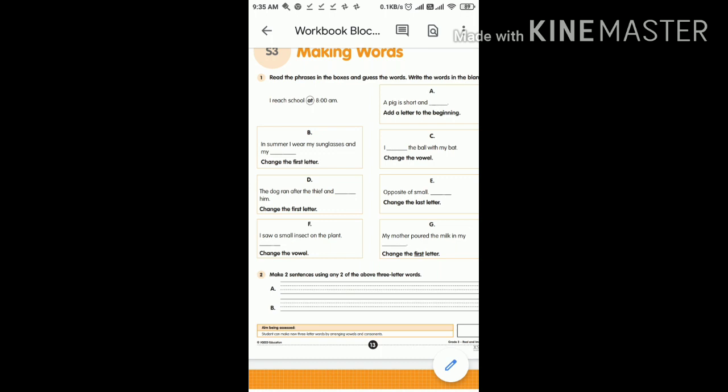In summer I wear my sunglasses and my hat. Here, I hit the ball with my bat. Change the vowel — with the help of the clues, you need to change the first letter and get the answers, children. Do it yourself.